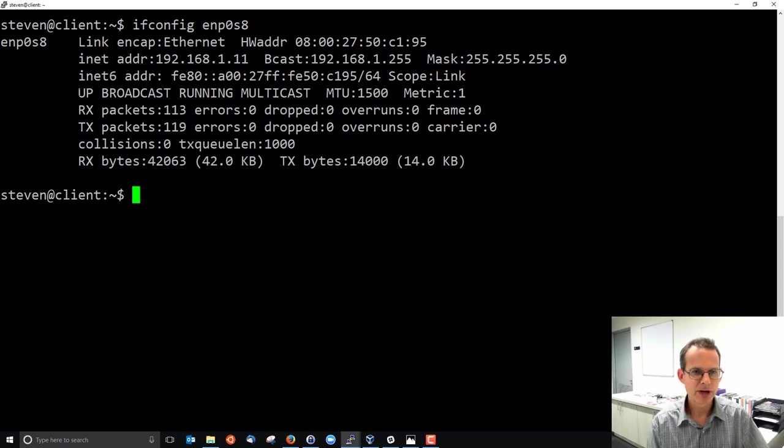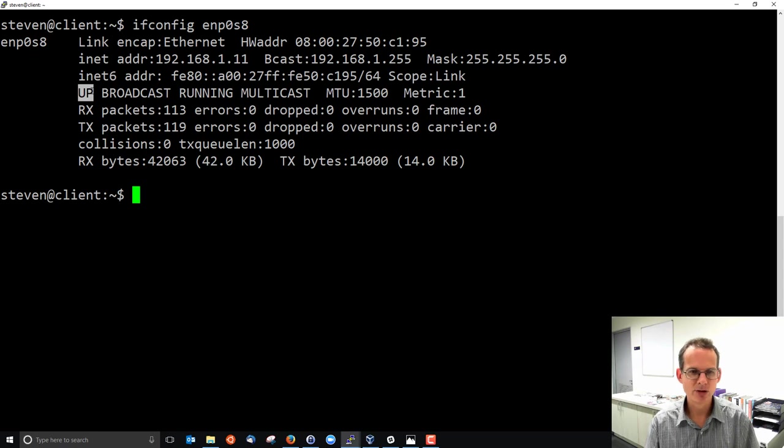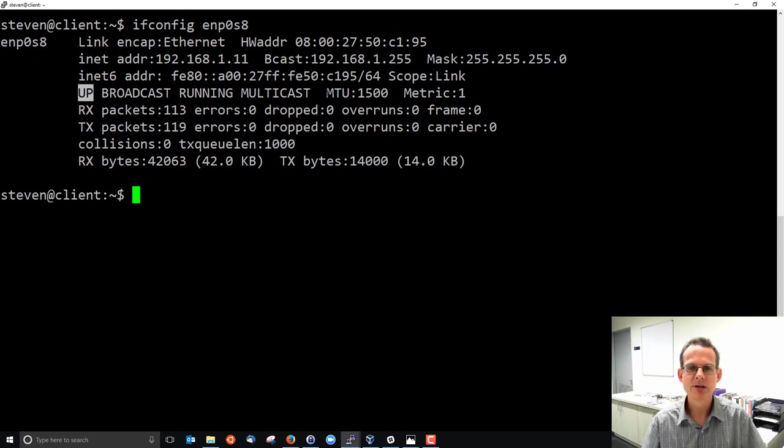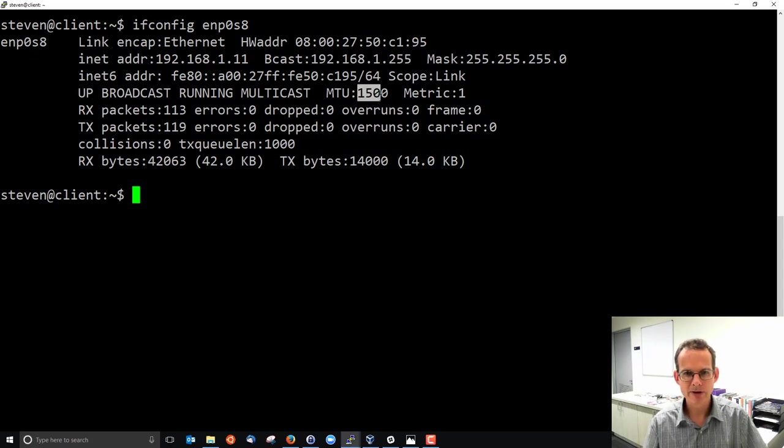A bit of information about the status of the interface: it is up, up means it's turned on, it's running, it supports broadcast, multicast and it has a maximum transmission unit of 1500 bytes.